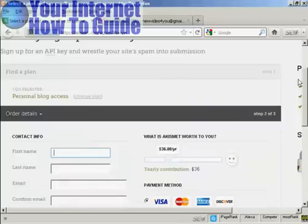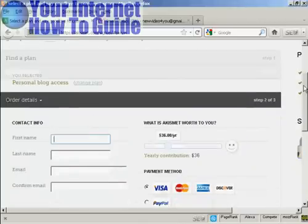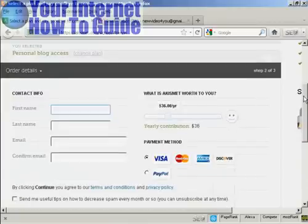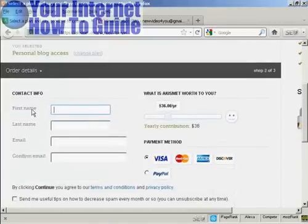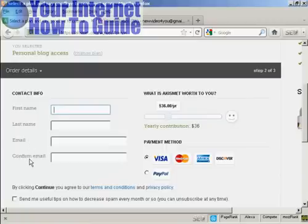It takes you to this page here. And what you have to do is fill out your contact information, first name, last name, and then confirm your email. So I'll just do that.